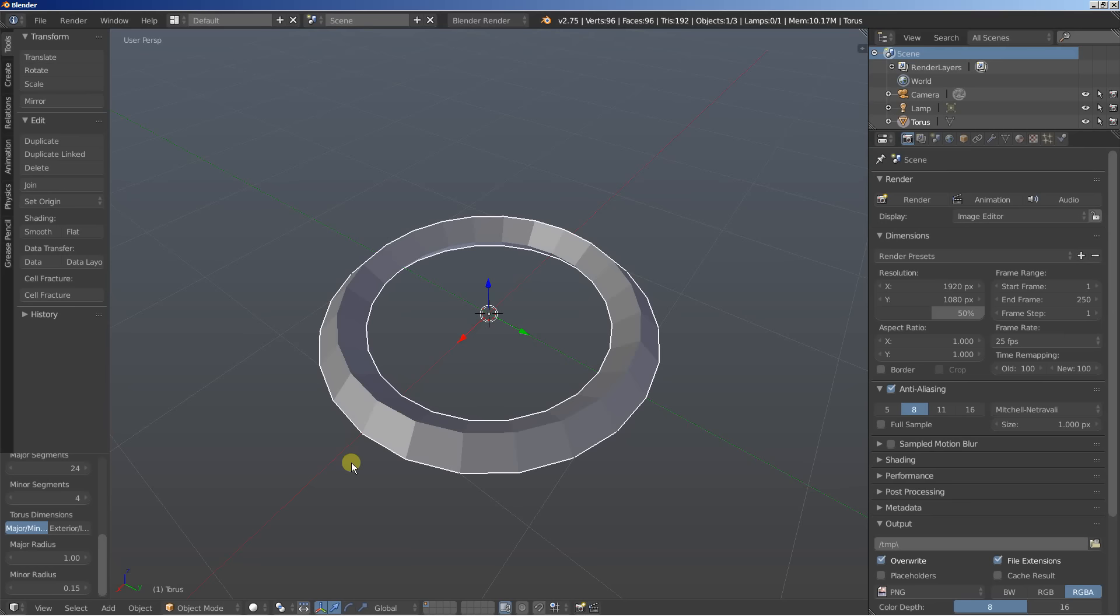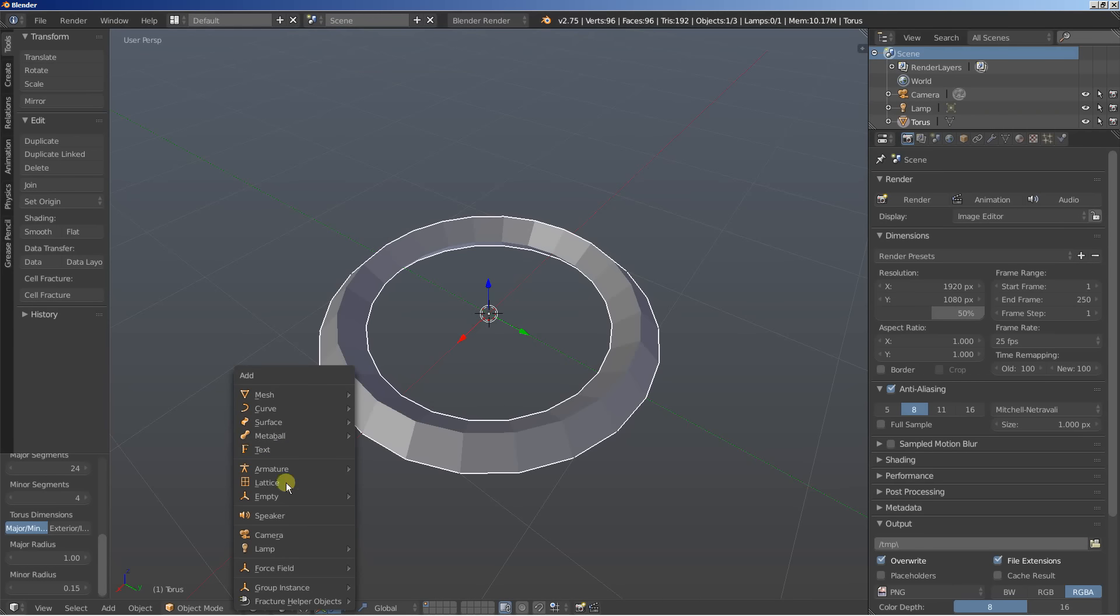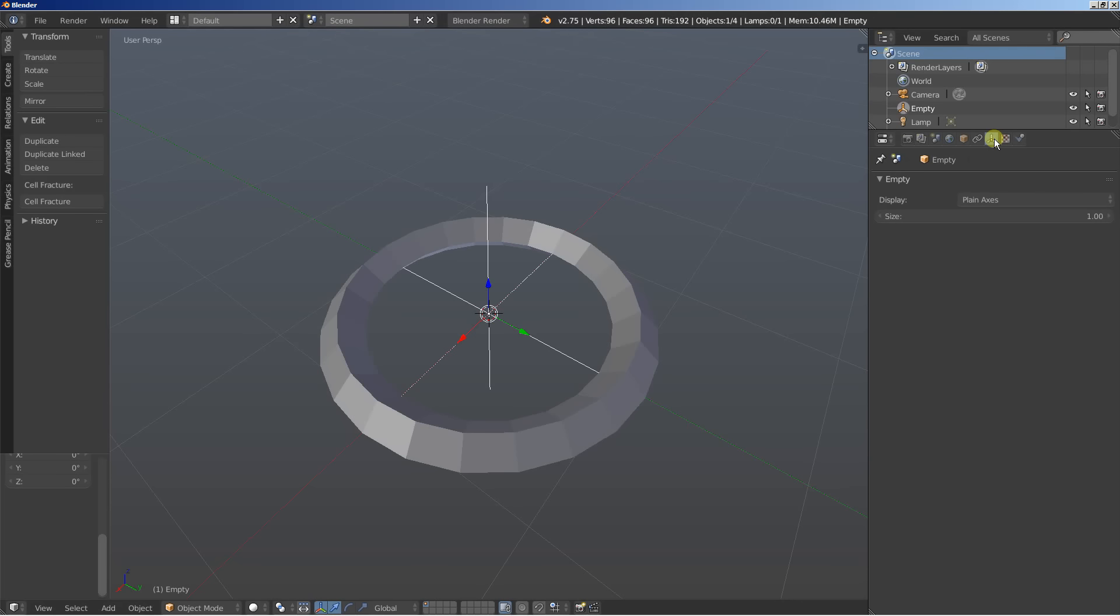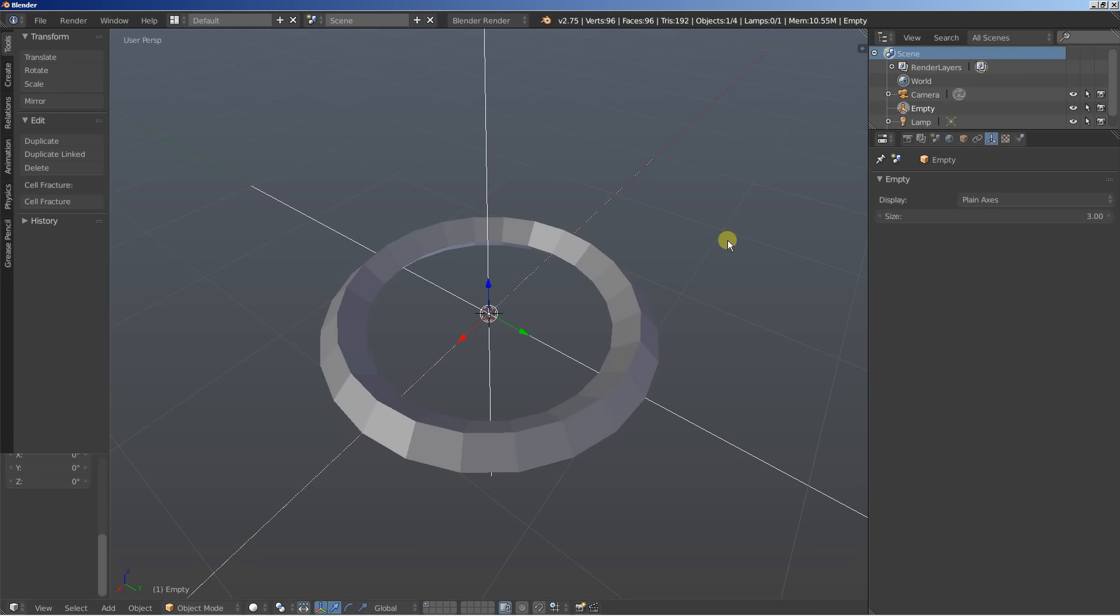What I'll do now is hit shift A and add empty in plain axis. I'll also move to the empty options and increase the size for plain axis so I can easily select them and locate them. I'll increase it from one up to three.